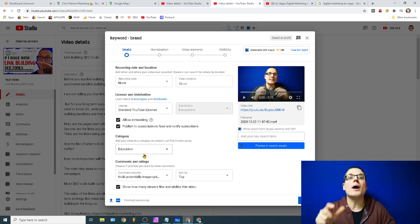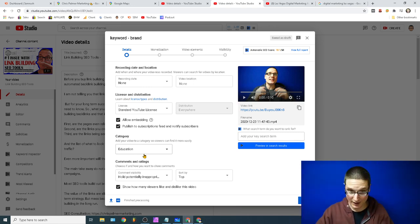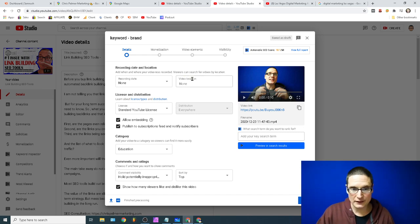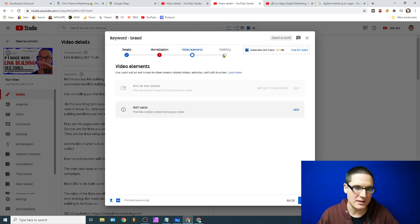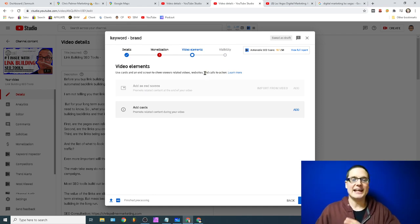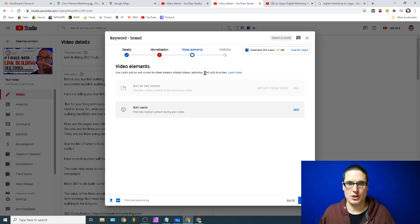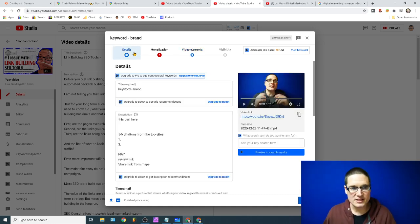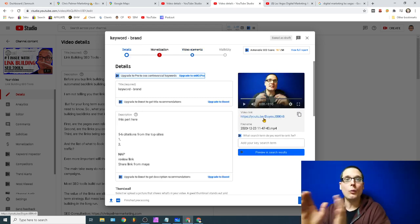Scrolling down: License — Standard. Allow Embedding — Yes. Publish to Subscriptions — Yes. Category is somewhat irrelevant but make it make sense — I use Education. Monetization you likely won't have. Video elements are not critical. Visibility will just be Public once the video is published.